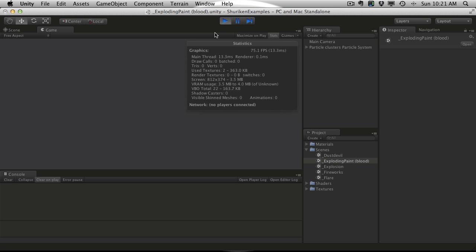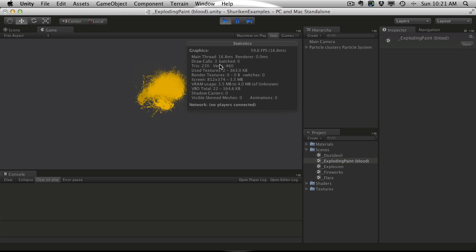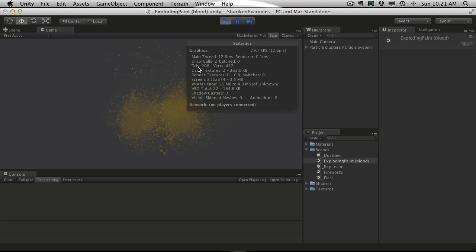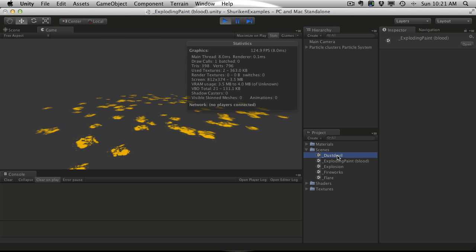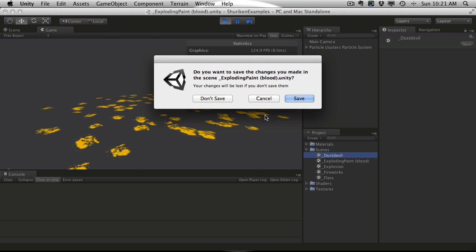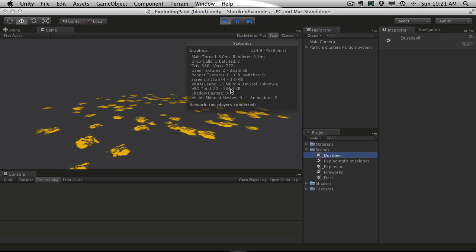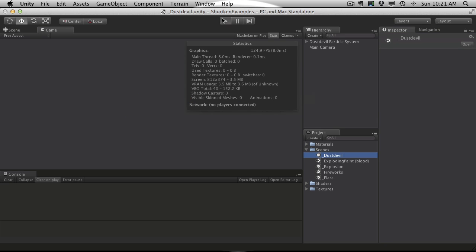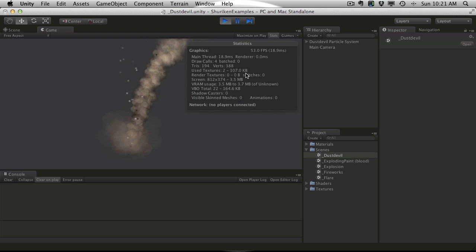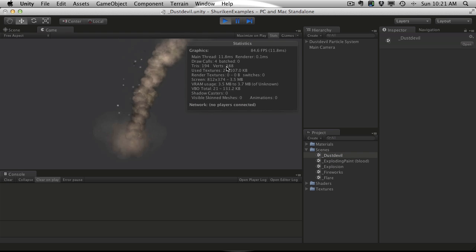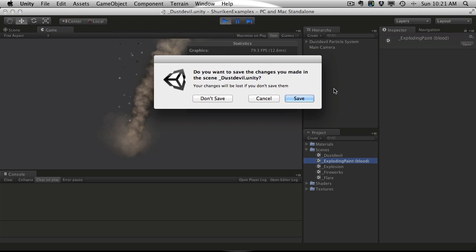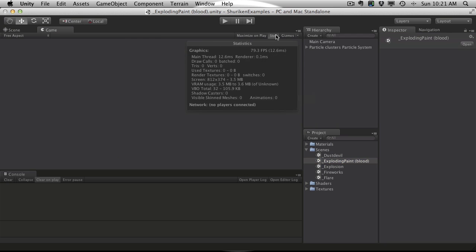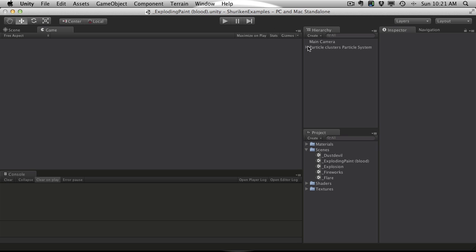I haven't actually been looking at the stats for them. That's actually pretty good. Let's take a look at that dust devil again. Draw calls are still really low, it's a really cool effect. And the exploding paint, I'm pretty sure also has childs as well.